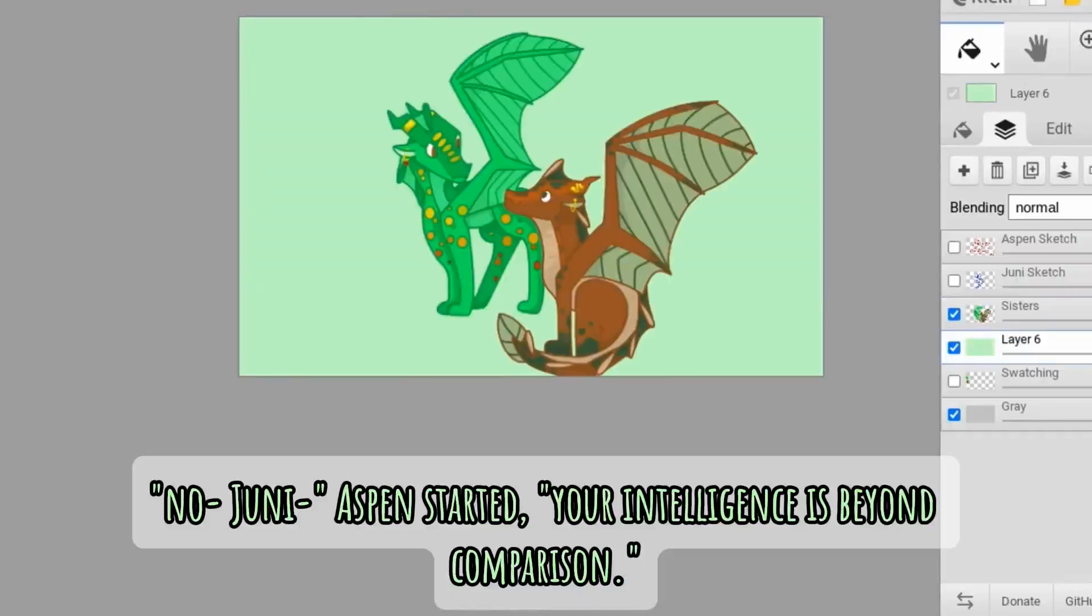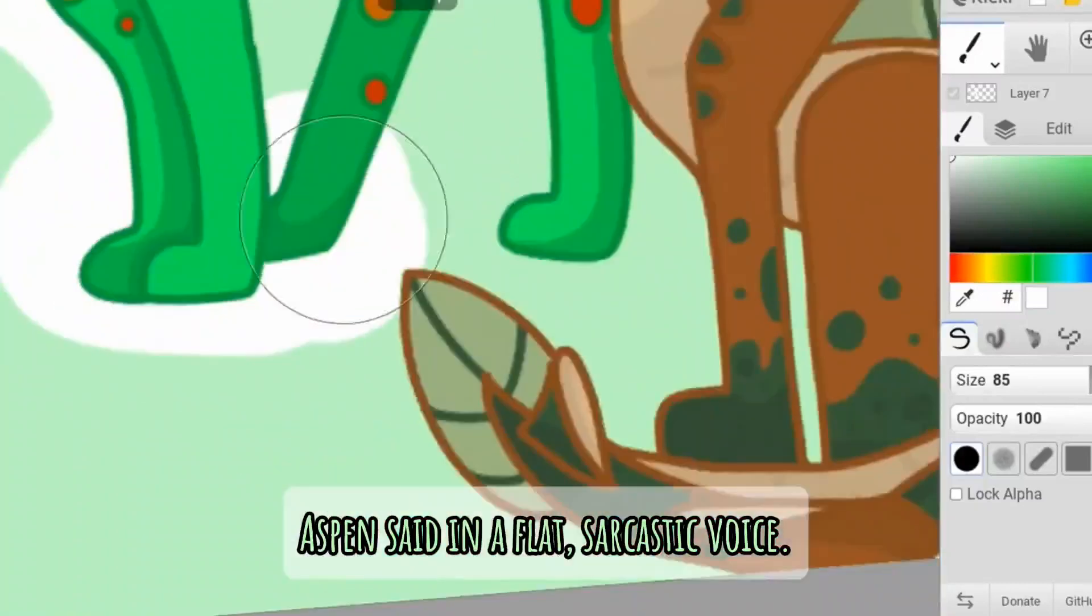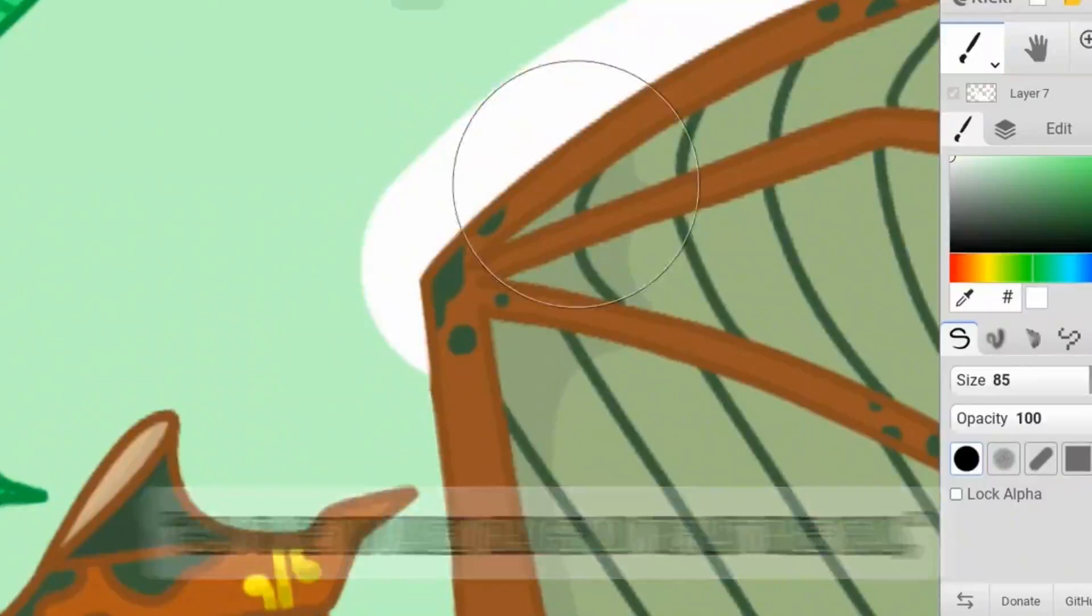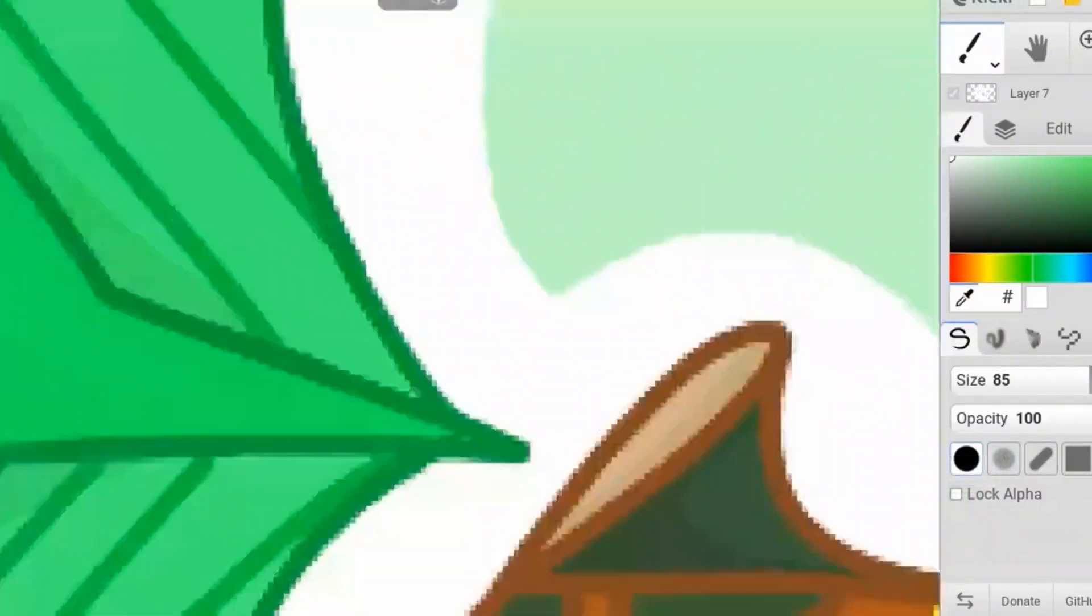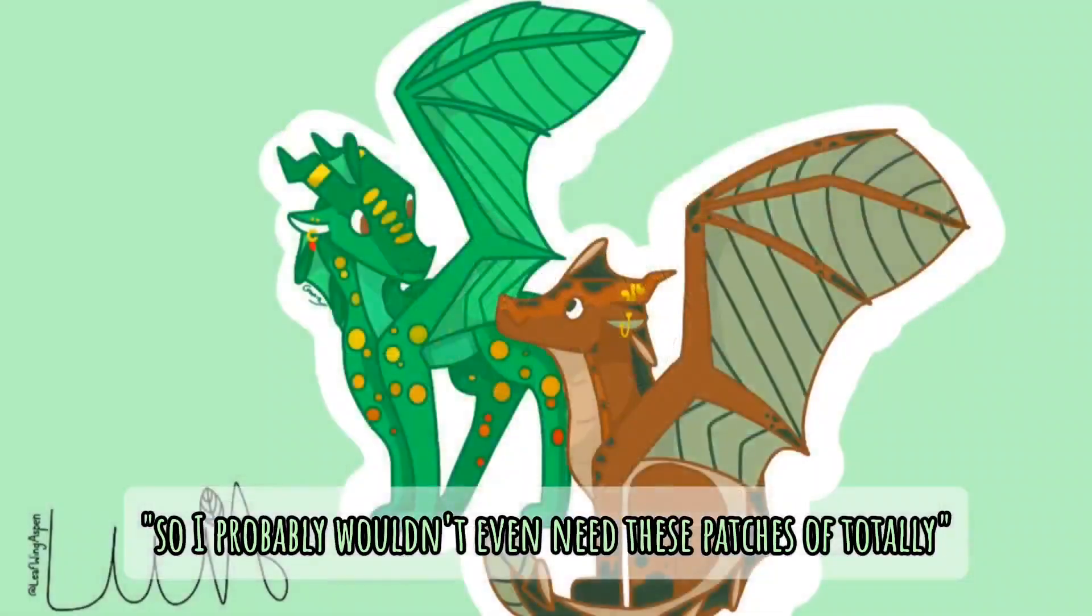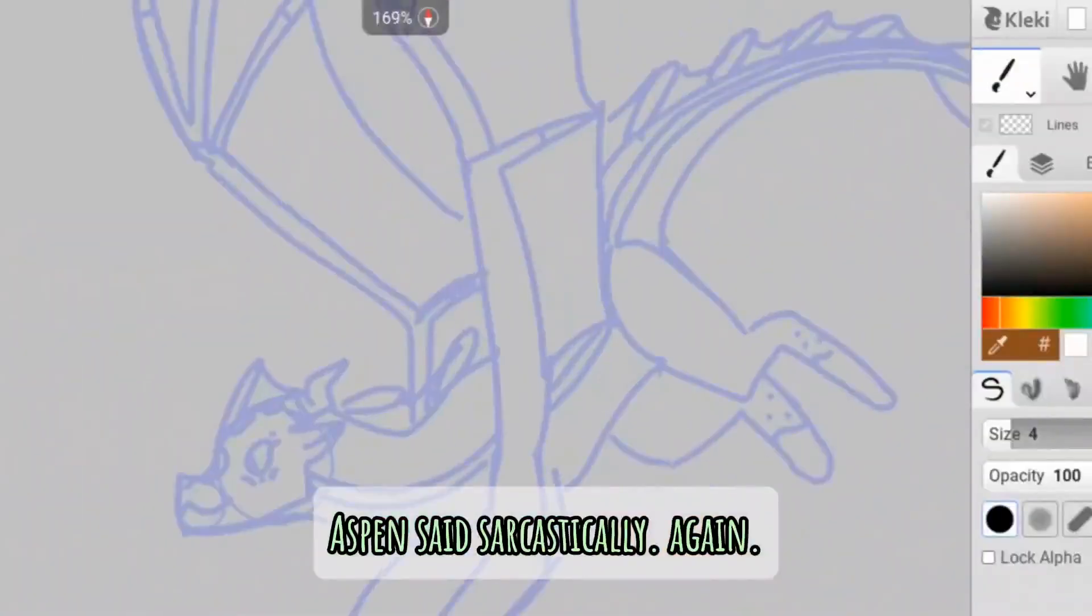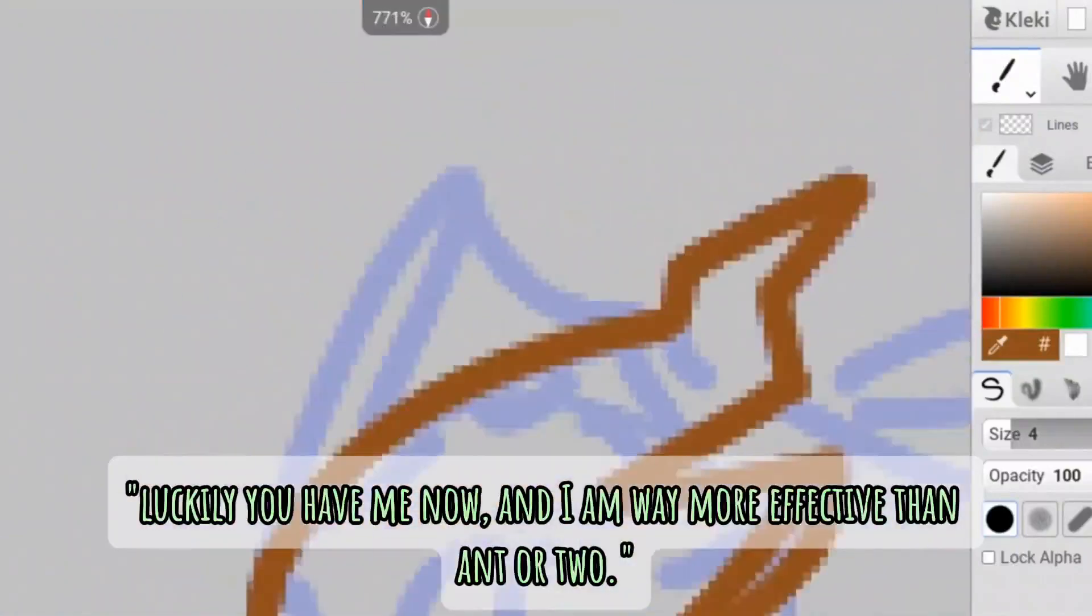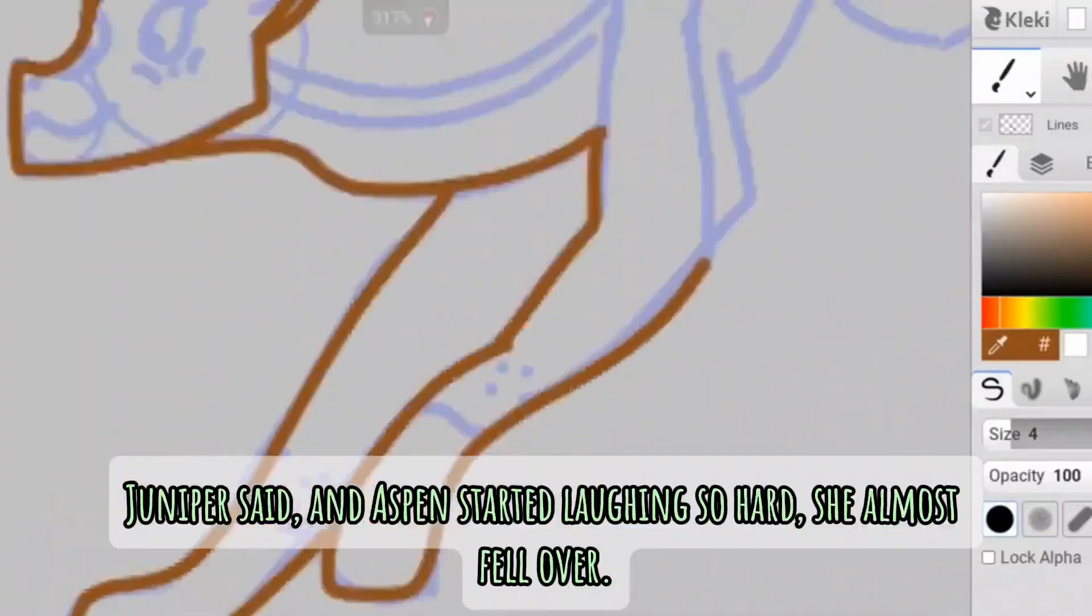No, Junie, Aspen started. Your intelligence is beyond comparison, Aspen said in a flat, sarcastic voice. Glad to see you've barely changed in the past three years, Juniper said, then pointed to one of the leafy patches strung across Aspen's body. Although, those are new. Well, I am just wonderful at fighting, so I probably wouldn't even need these patches of totally not deadly bugs and plants, Aspen said, sarcastically, again. Oh, well, luckily, you have me now, and I am way more effective than an ant or two, Juniper said.